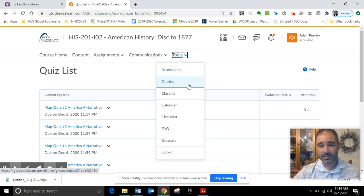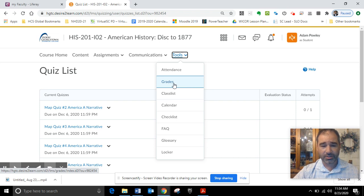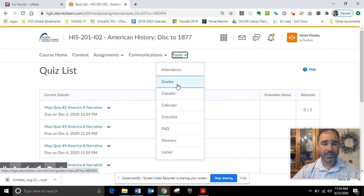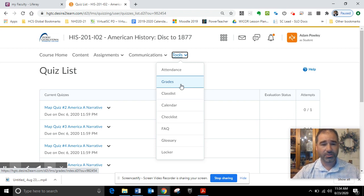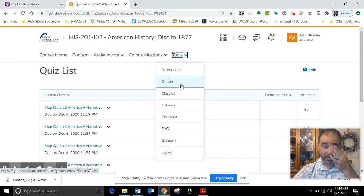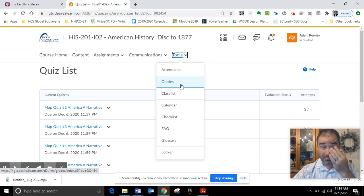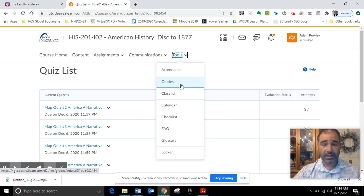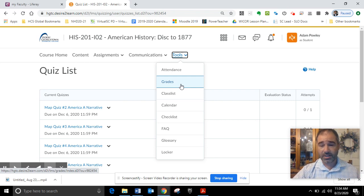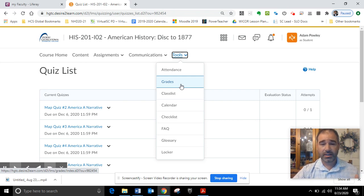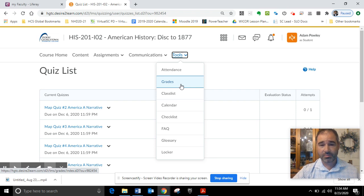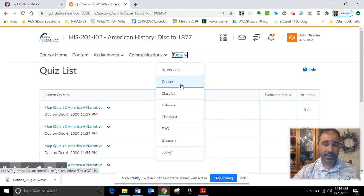You can get your grades here. I believe I have set the grades so that you can see the final average. It's 25% for the discussion forums, 25% for the written assessments each week, 40% for the exams, and 10% for the map quizzes.